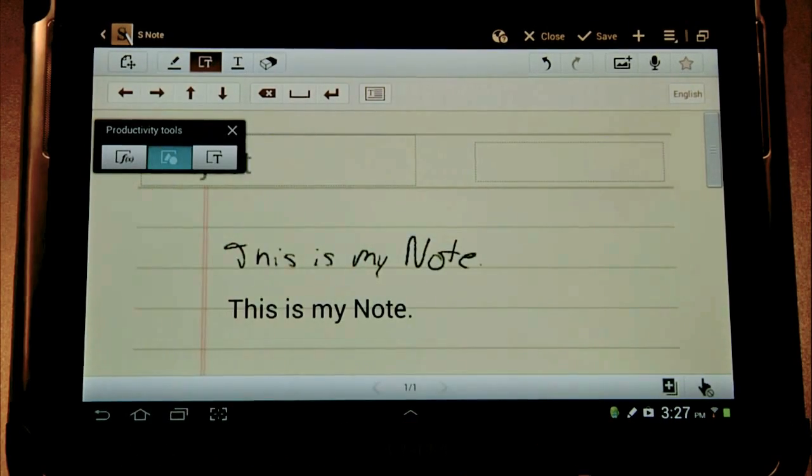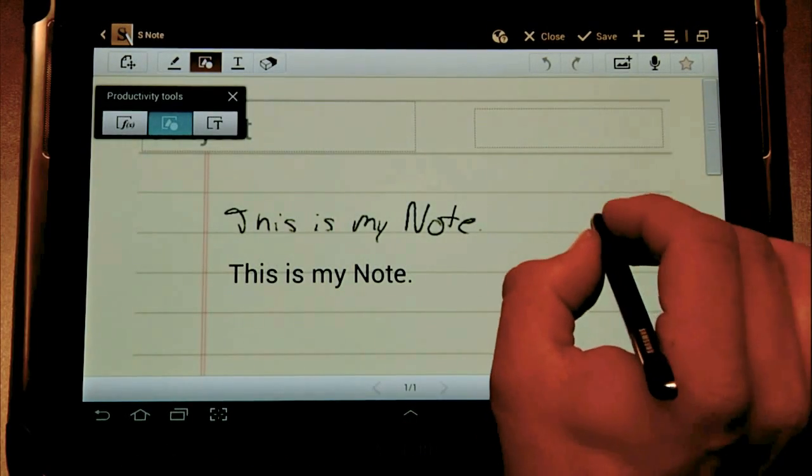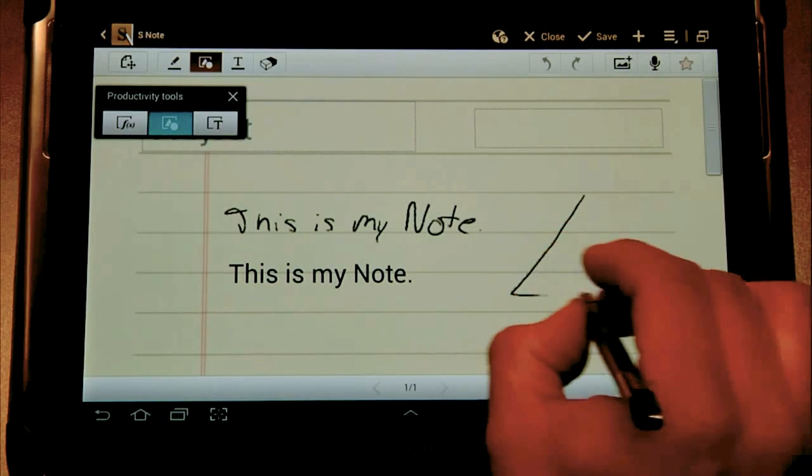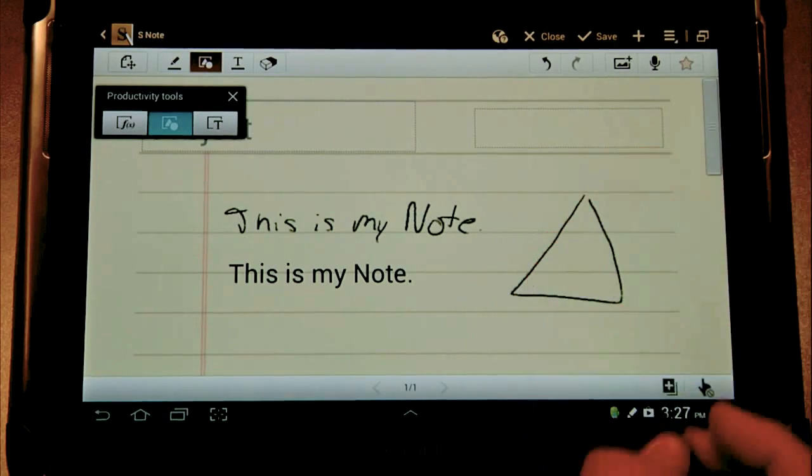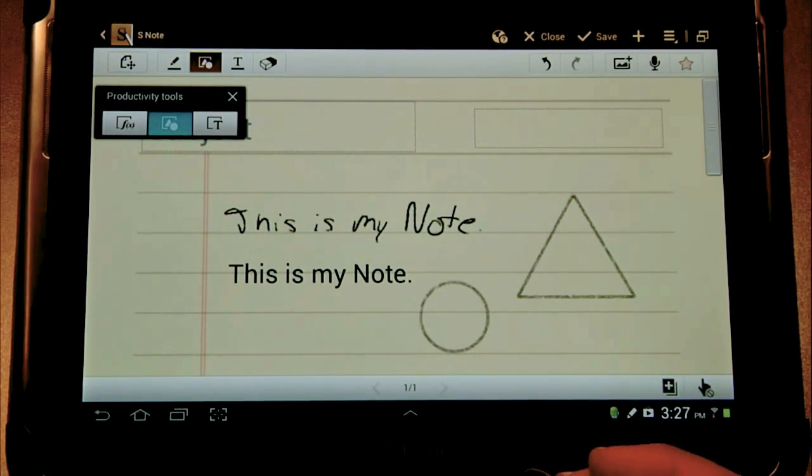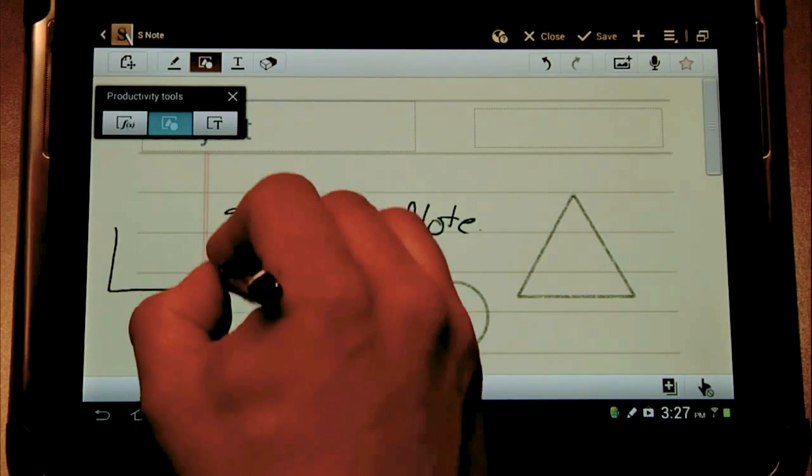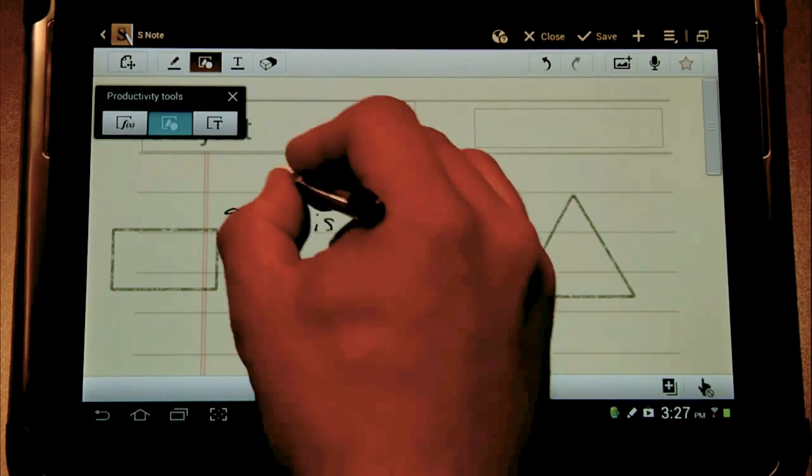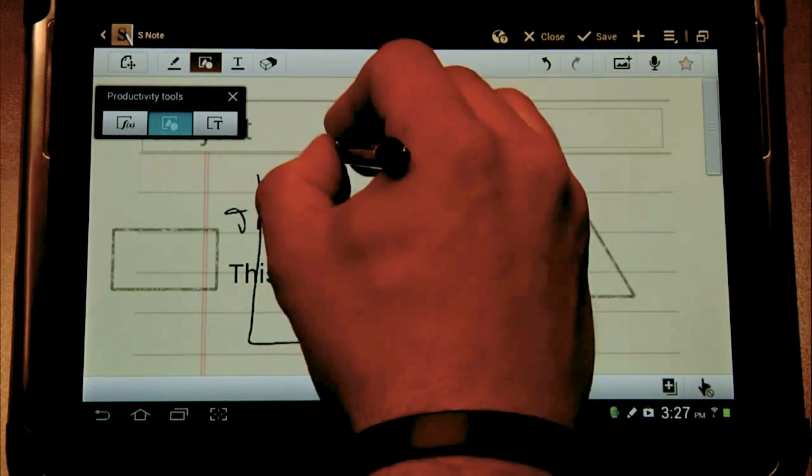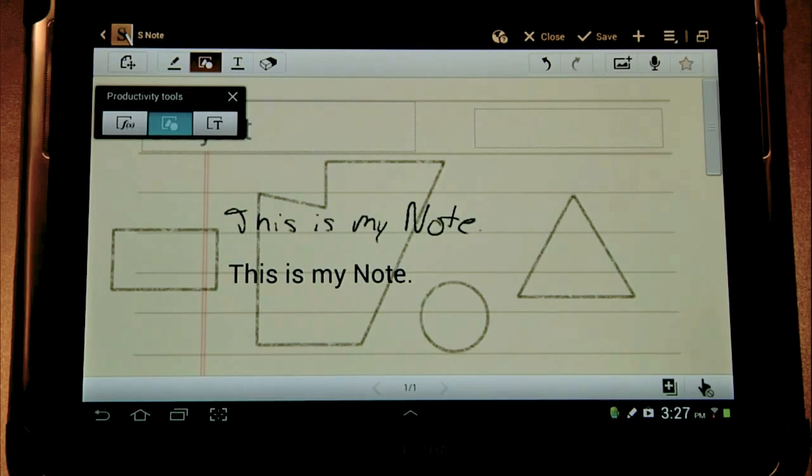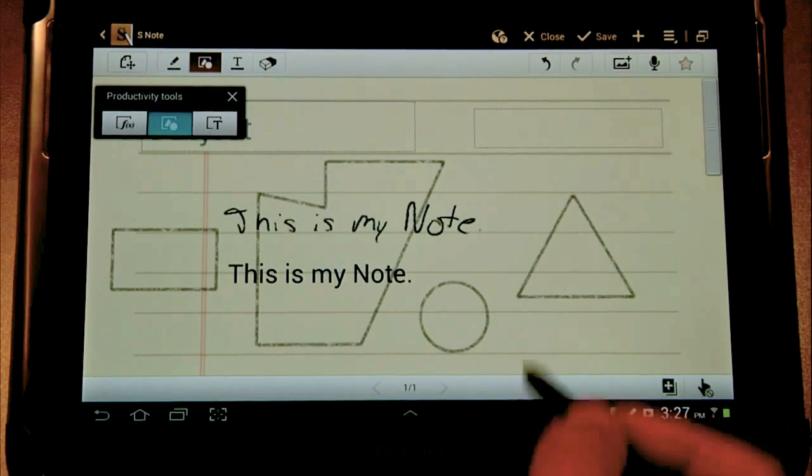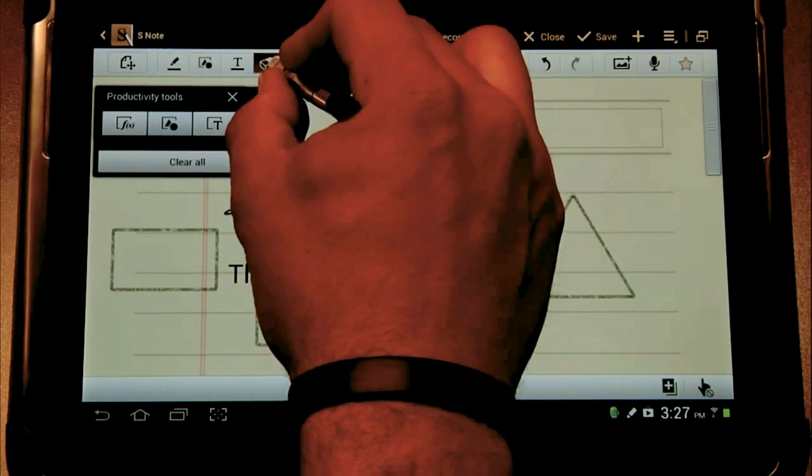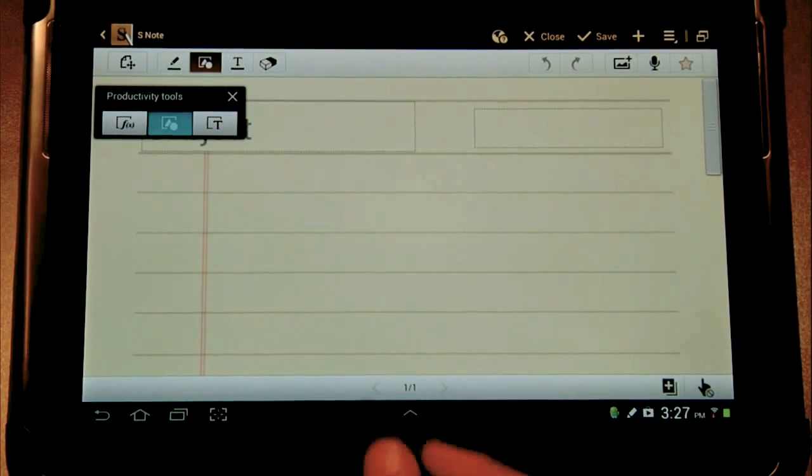Now beyond that we also have shape recognition. So let's say today we're learning about triangles or circles or rectangles or whatever this shape might be. So let's go ahead and clear the screen so we can see what else we're doing here.